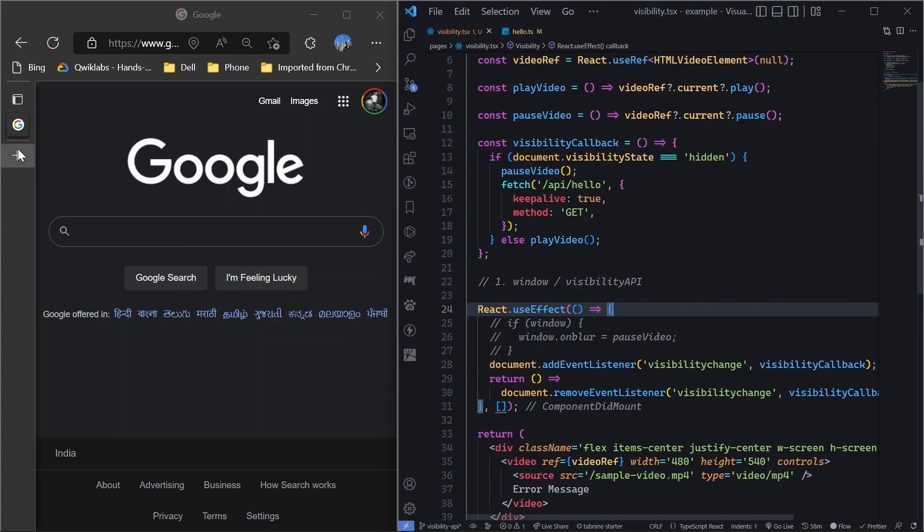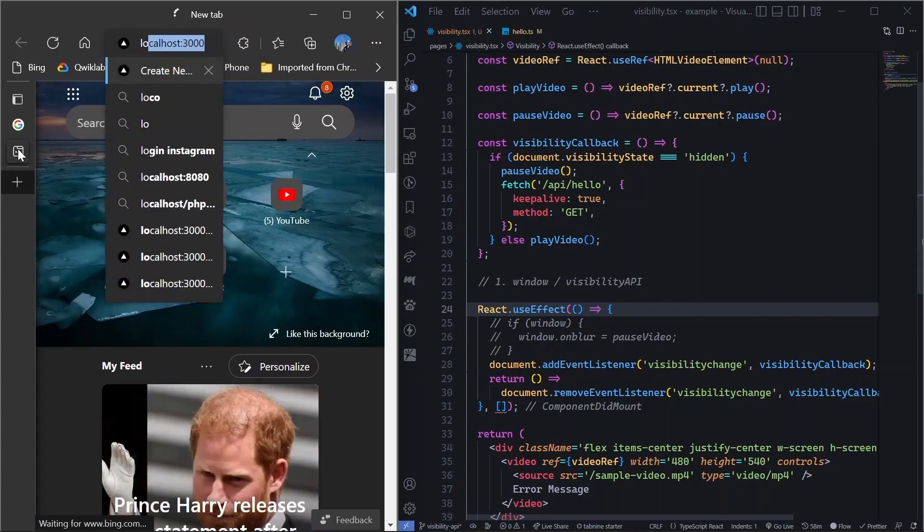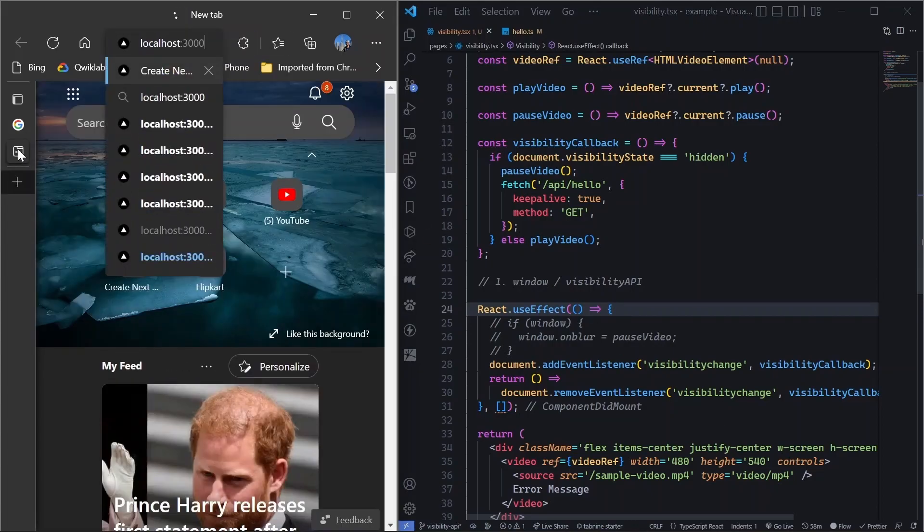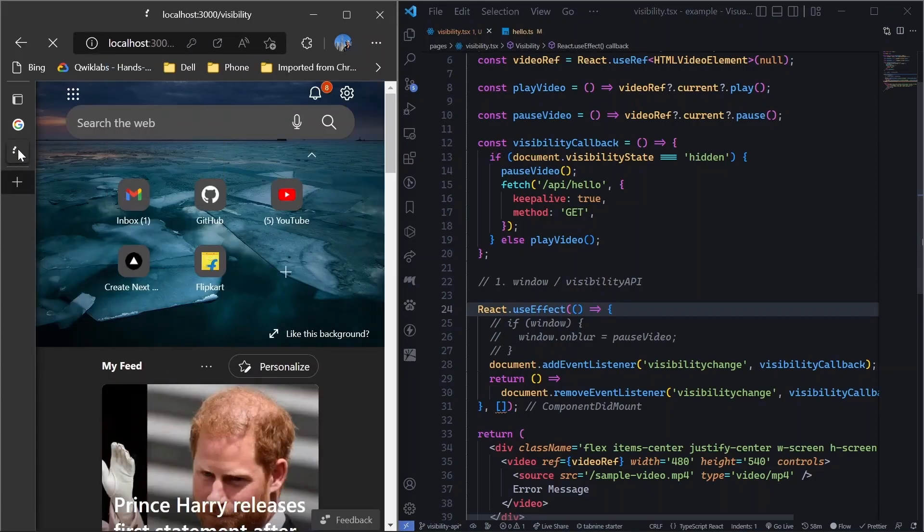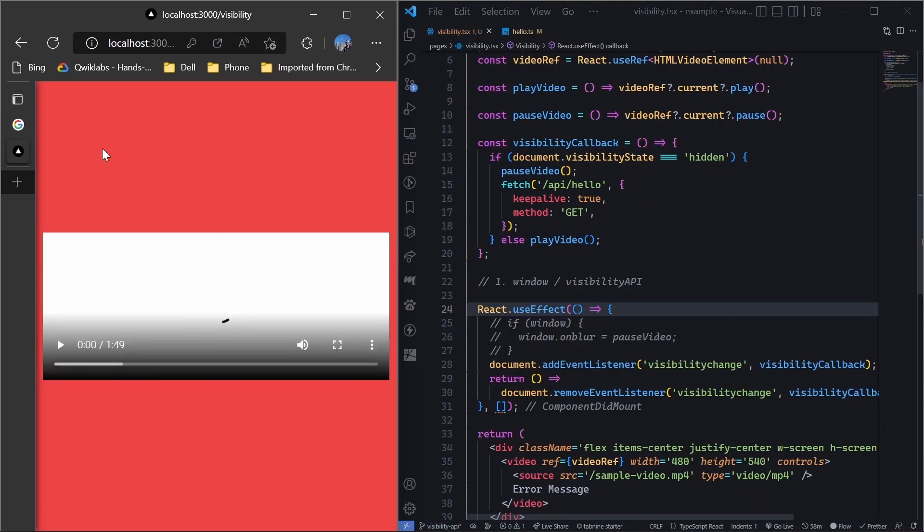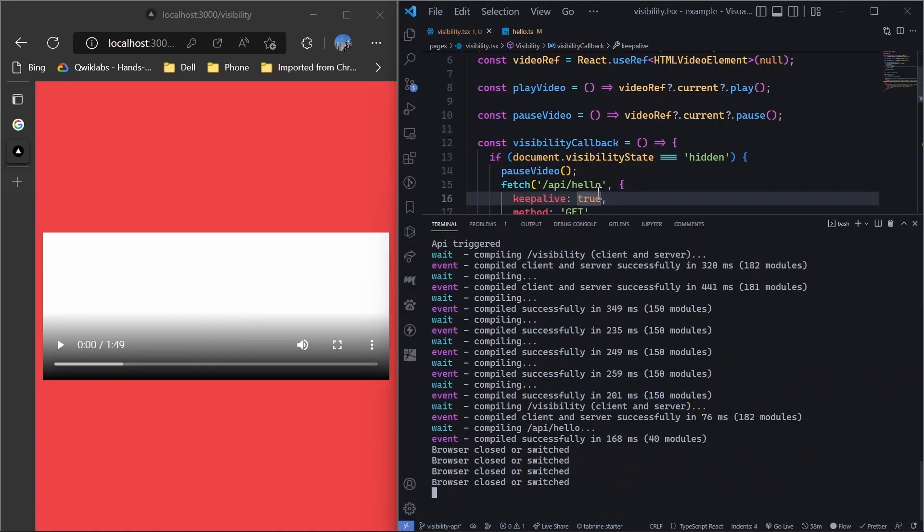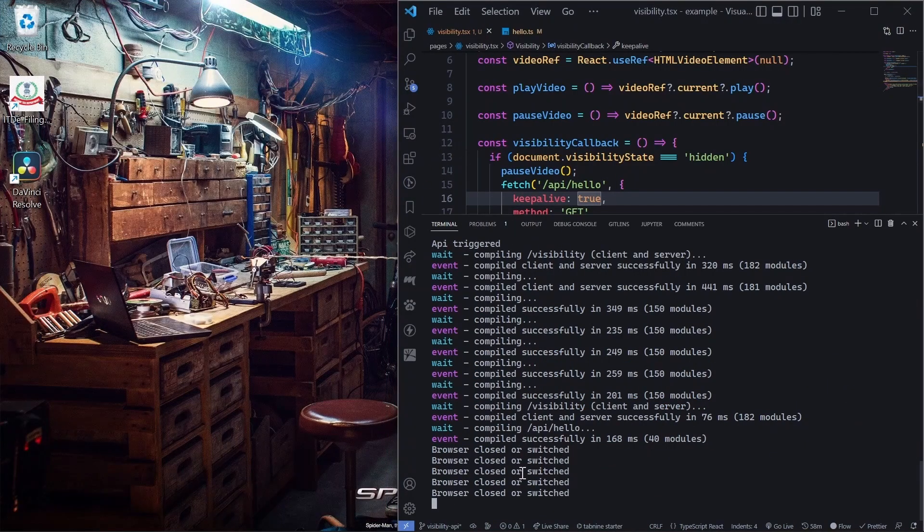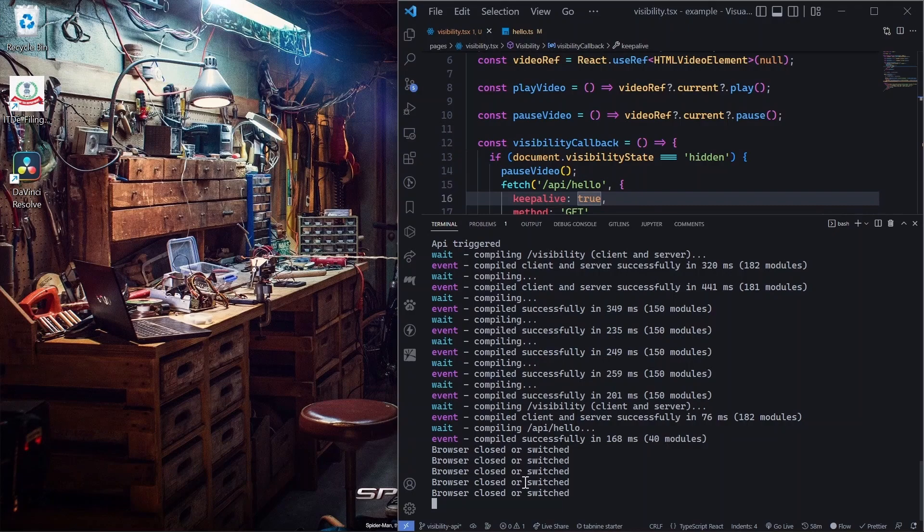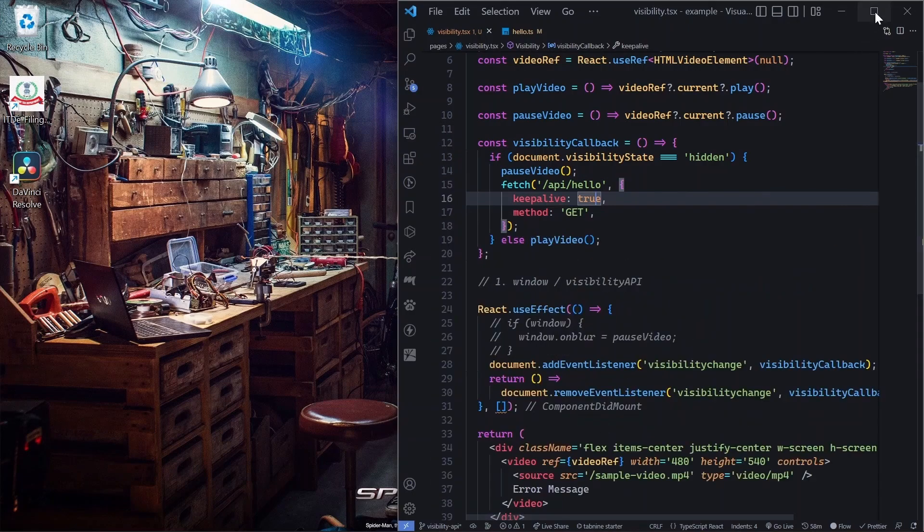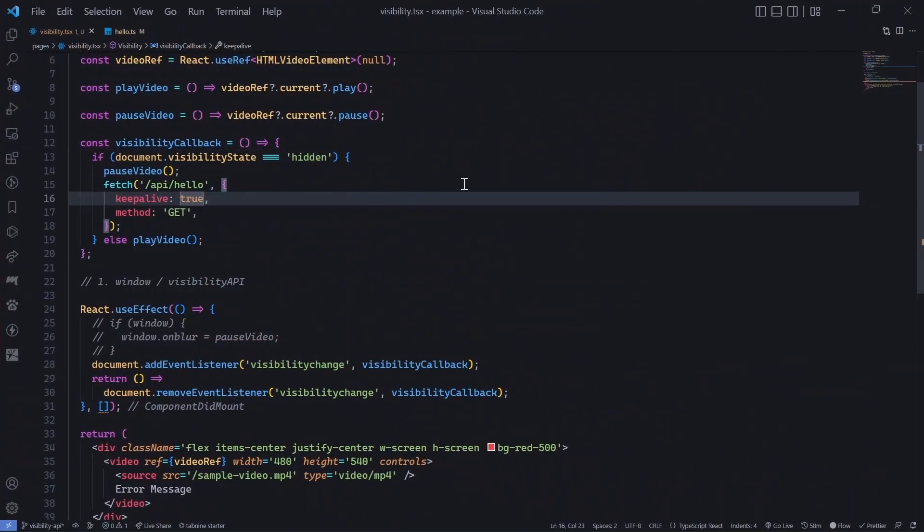And another example would be, even if I close the whole browser, let's say if I do it like this, I'll still get this triggered. So that is how you can take control of your browser.